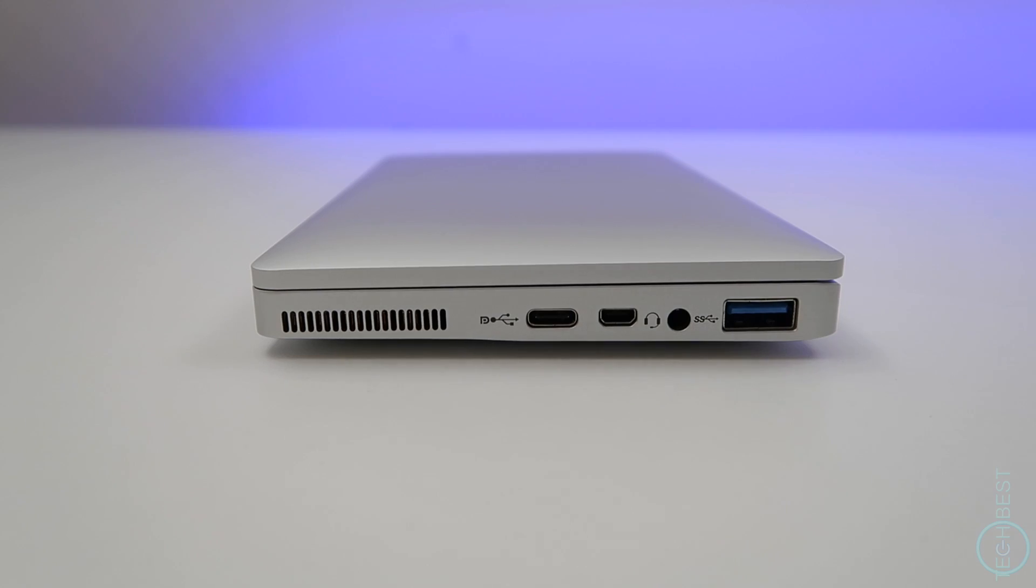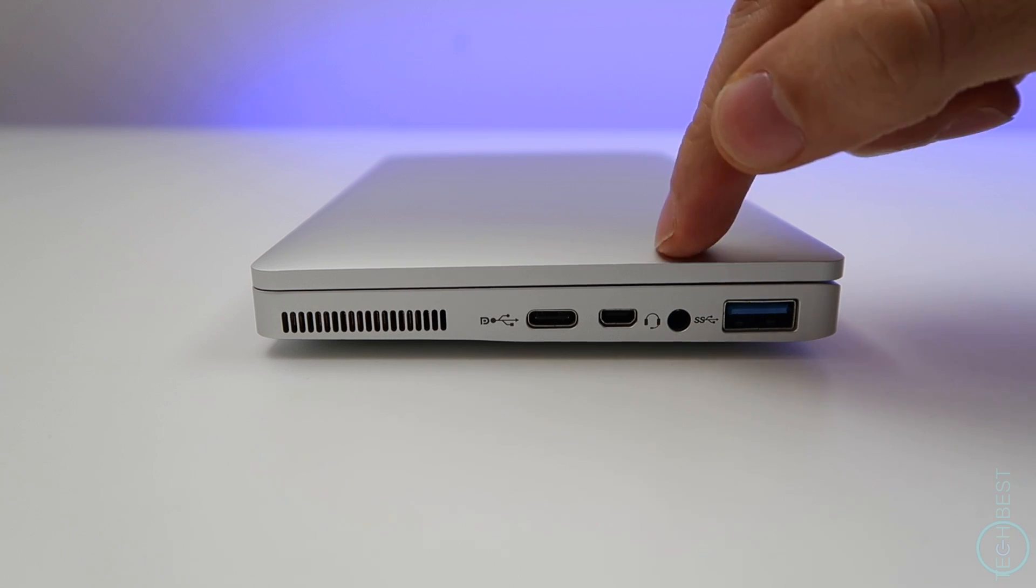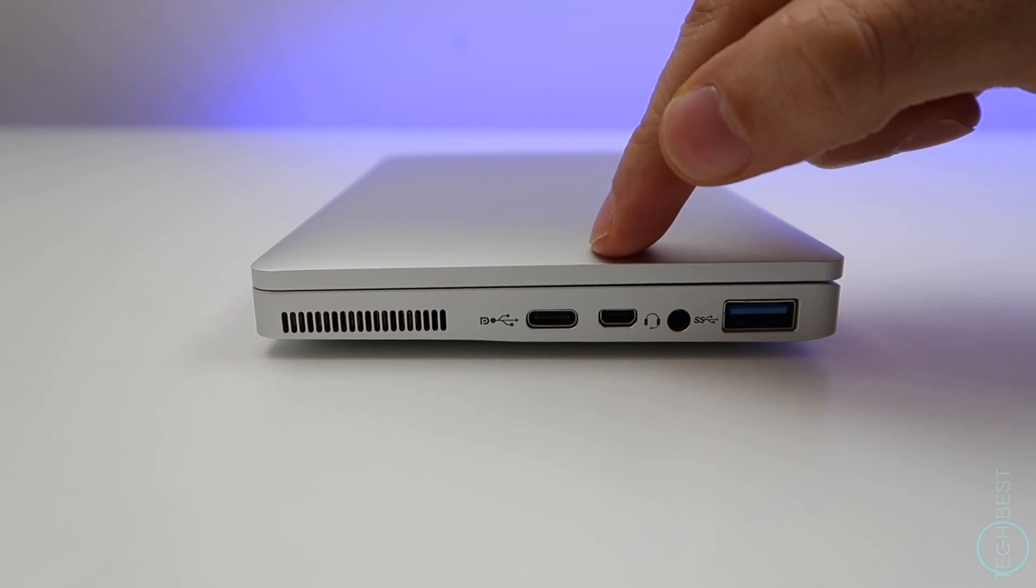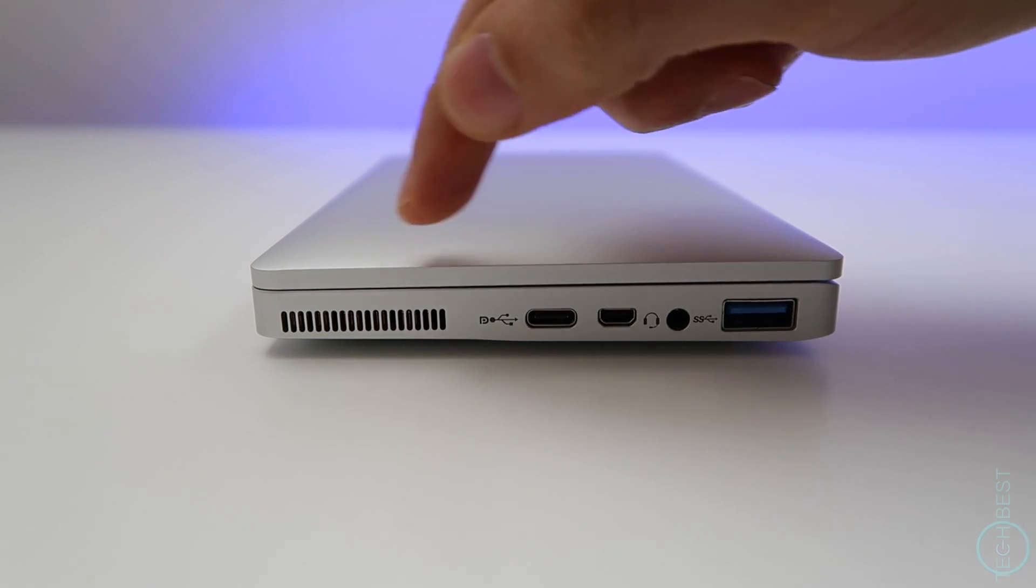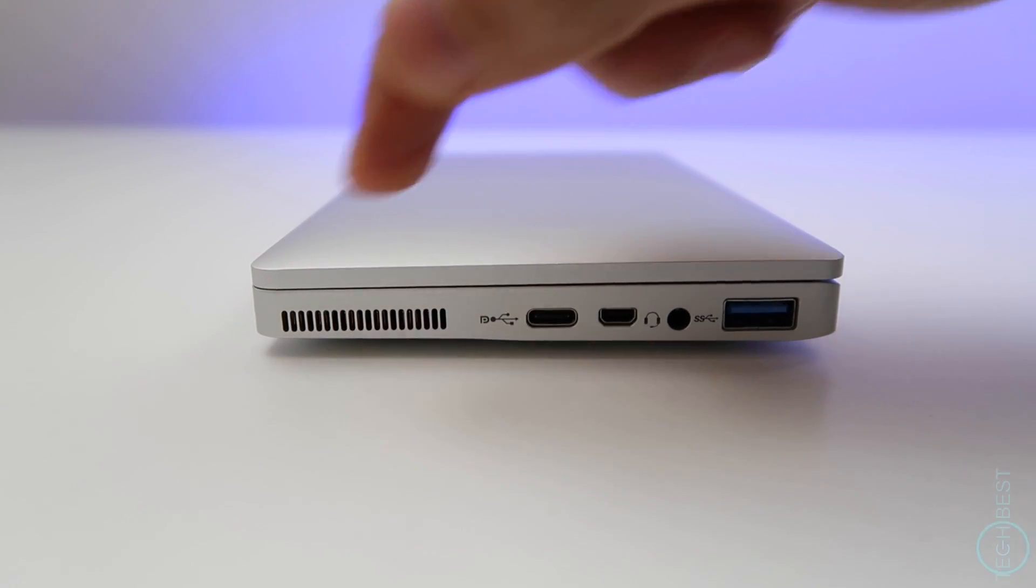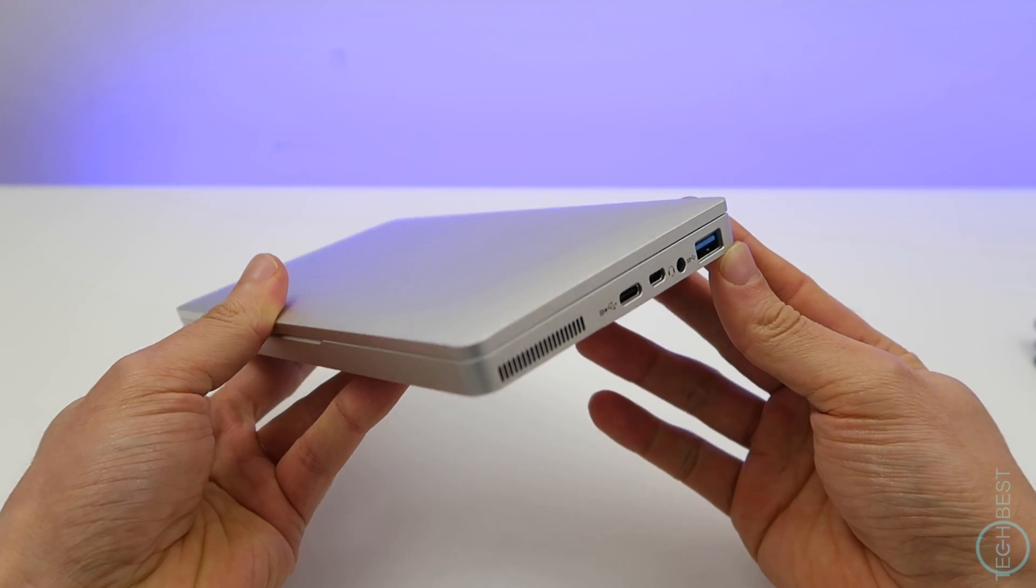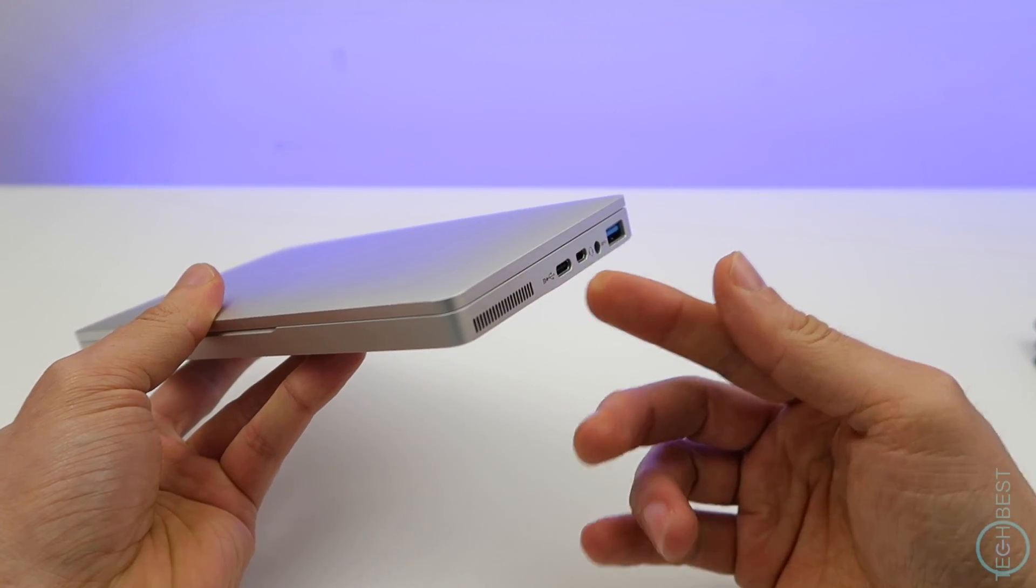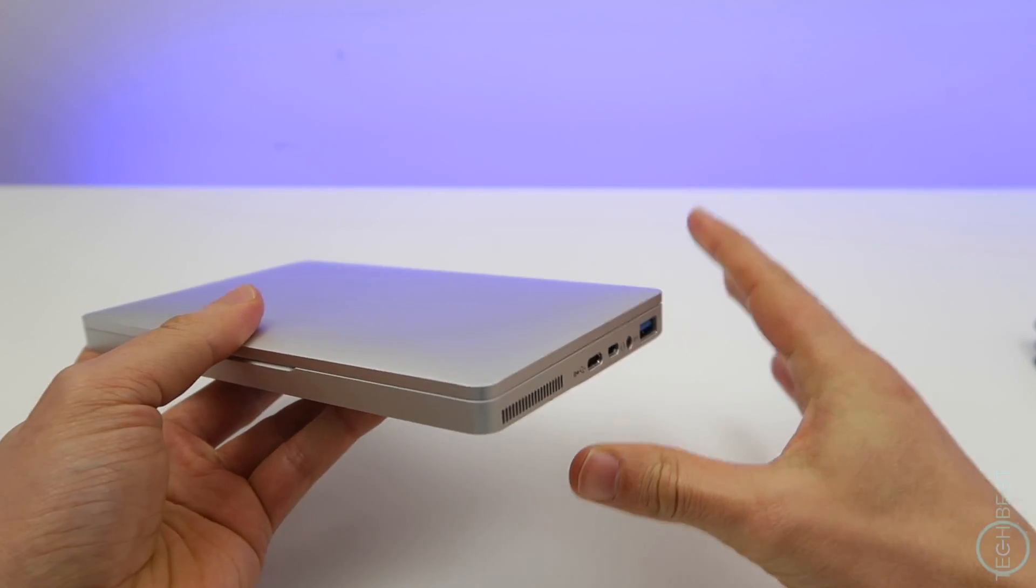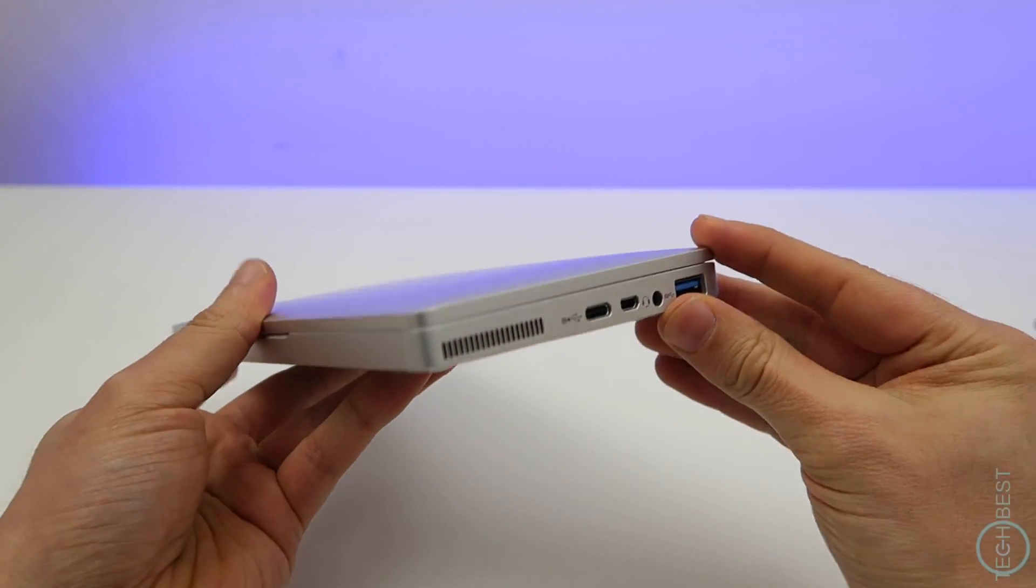On the right are all the ports. So we get a full-size USB 3.0 port, a headphone jack, a micro HDMI for connecting to an external display, a USB Type-C port, and this is the exhaust vent for the fan. So even though the Atom is designed to be passively cooled, the GPD pocket does have active cooling. So when the fan kicks in, it is not silent, but it's not too loud either.